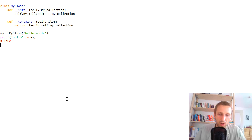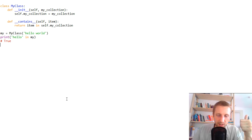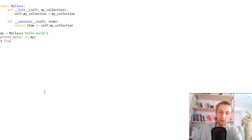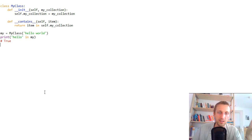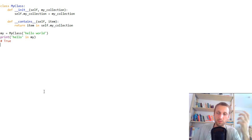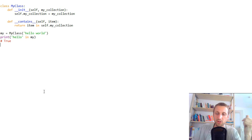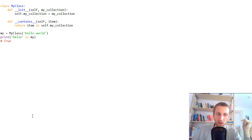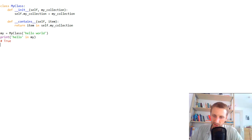To summarize runtime complexity: for lists, tuples, and strings, membership checking is linear — O(n) — requiring up to n operations. For sets and dictionaries, which use hashing and have no ordering, runtime complexity is constant — O(1) — no matter how large the collection grows. So if in doubt, use sets or dictionaries; they are much more efficient than lists, tuples, or strings for membership operations. Thanks for watching and see you in the next video!